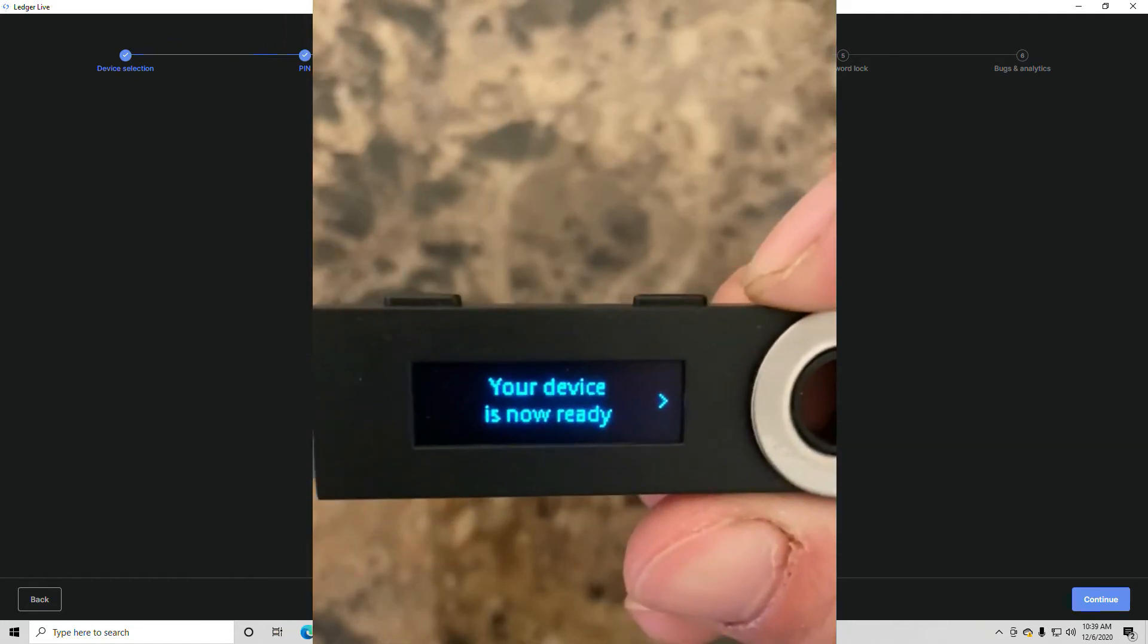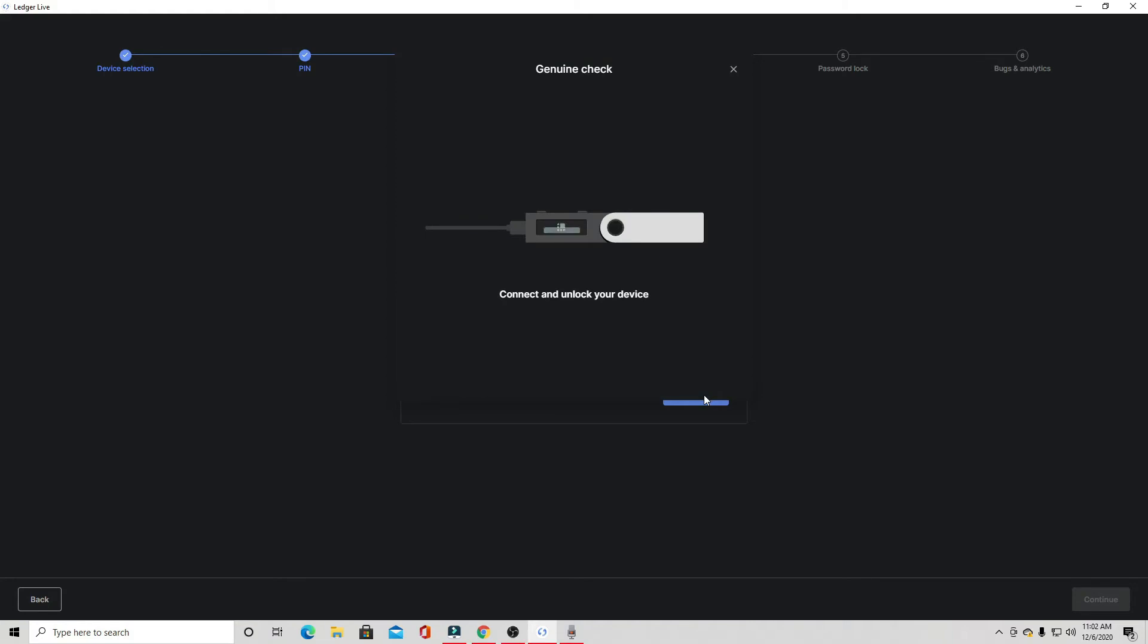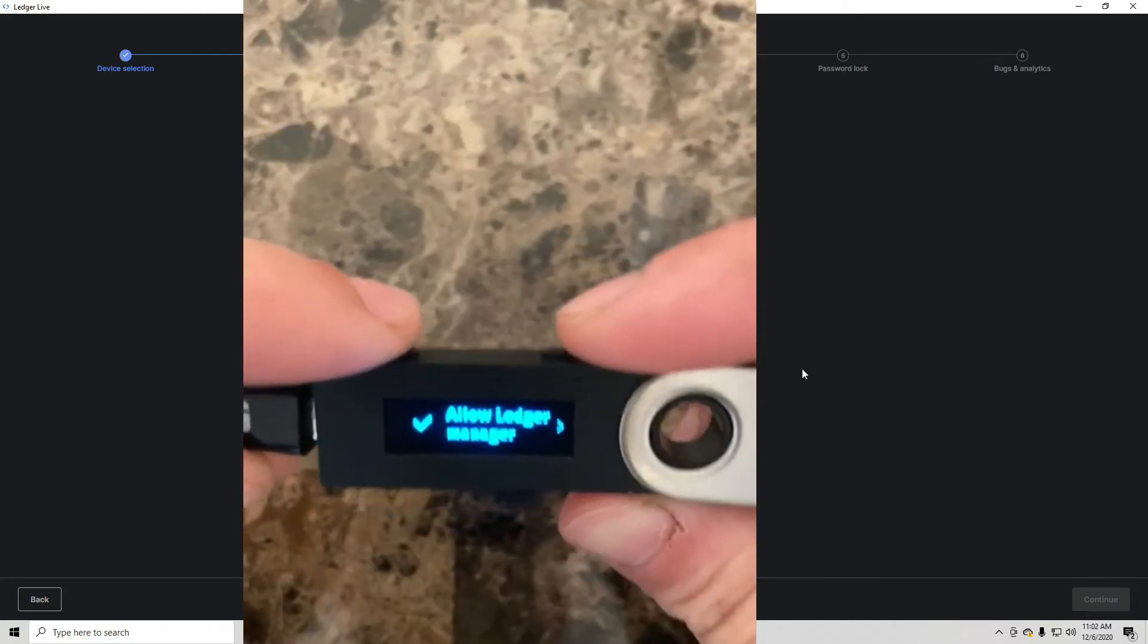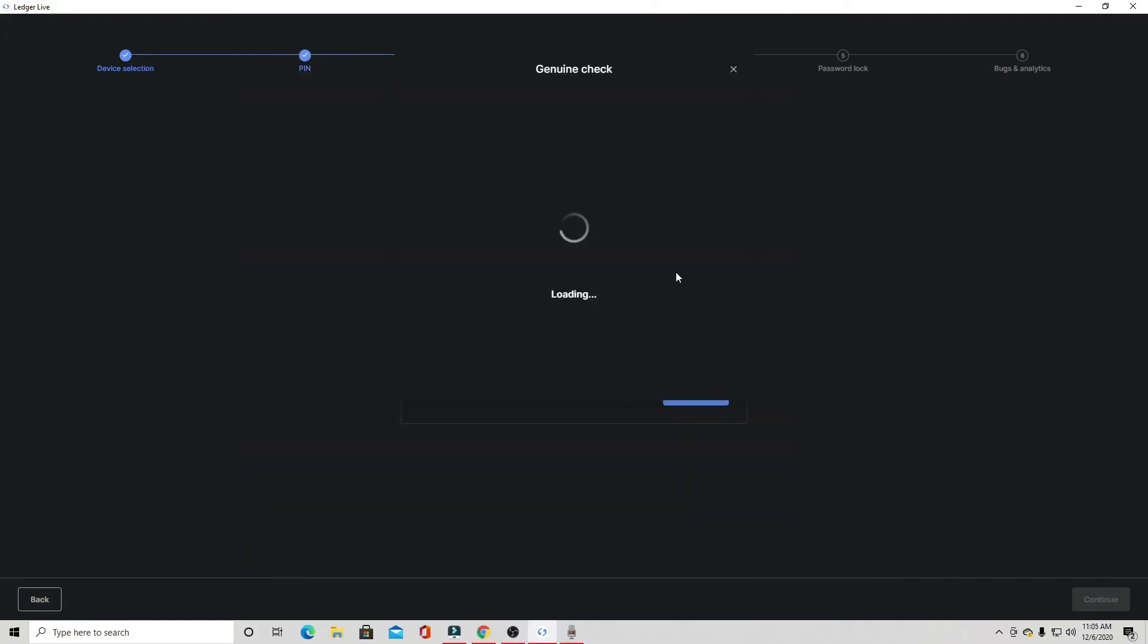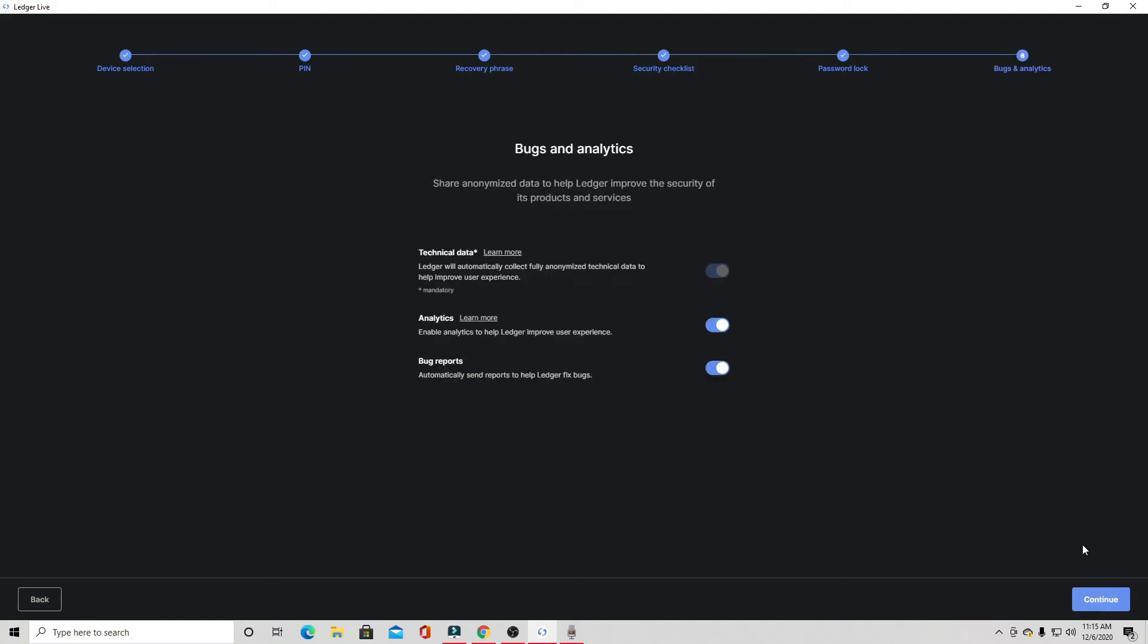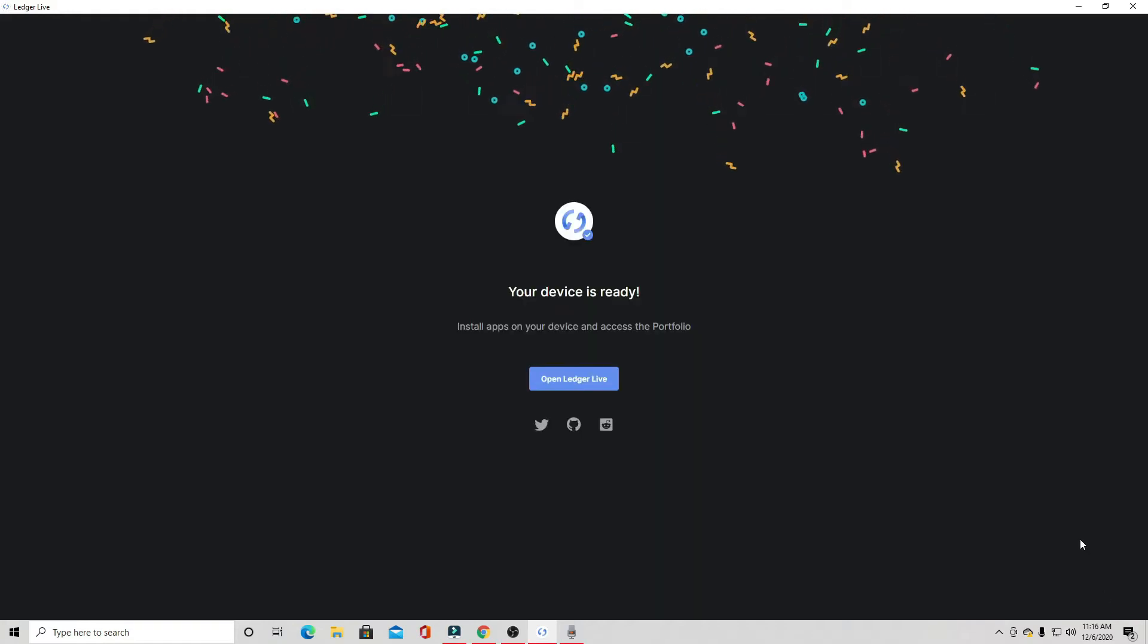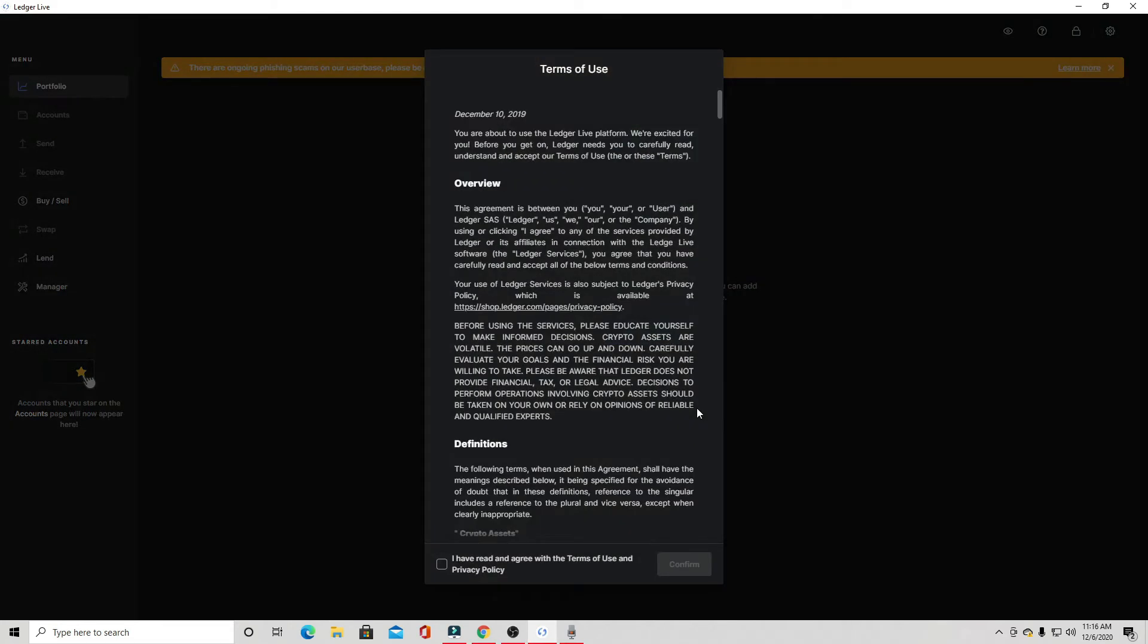After you've confirmed all the words to your recovery phrase, your device will process for a few seconds, then your device is set up and ready to go. Hopping back over to the Ledger Live app, we just have to answer some quick security questions, and then we got to make sure our device is genuine by keeping it connected to the computer and pressing allow on the device. Now that your device is connected to the app and your device is genuine, you're all set and ready to go. You can create a password for your Ledger Live app if you would like. You can choose if you want to share your data with Ledger to help them improve the device and the security.